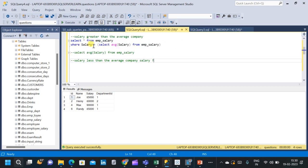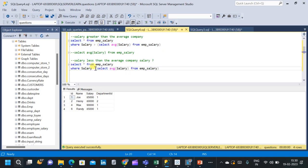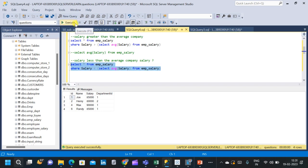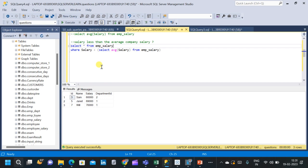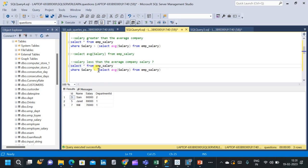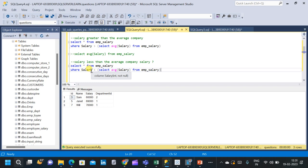Now let us move on to the second part: salary less than the average company salary. We copy the query and simply change the comparison operator to less than. Running the query, we get the employees whose salary is less than 77,000 — 3 employees in total. This is the example of using a scalar subquery: returning a single value from the subquery and using it to compare with the salary column to fetch the particular results.